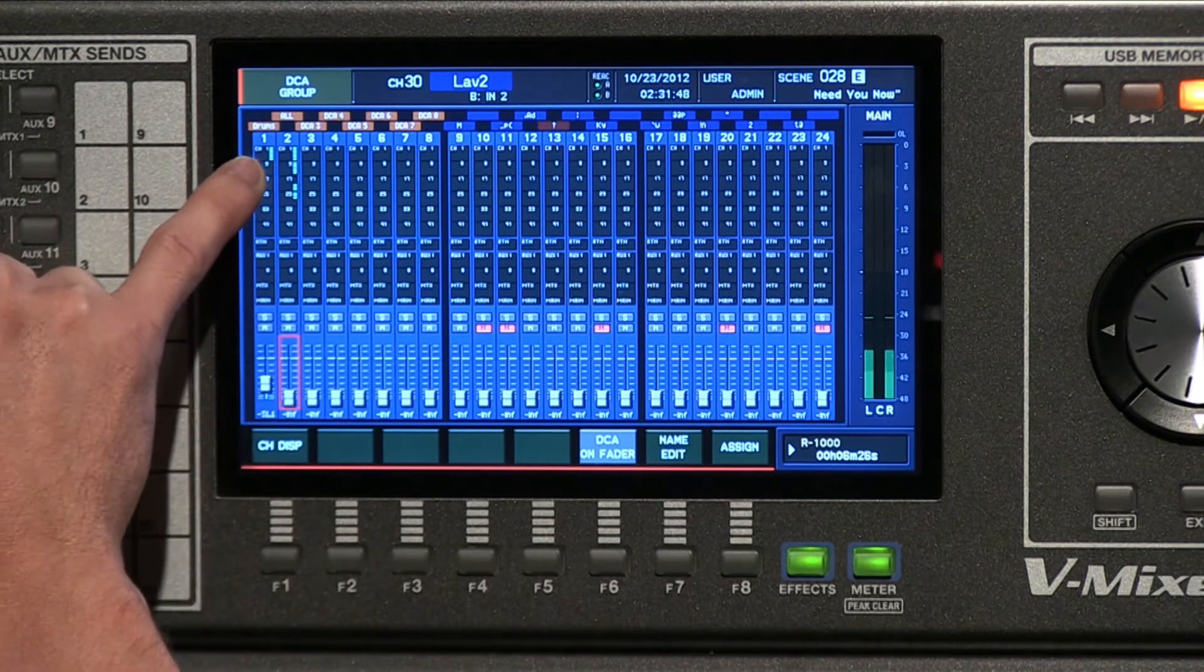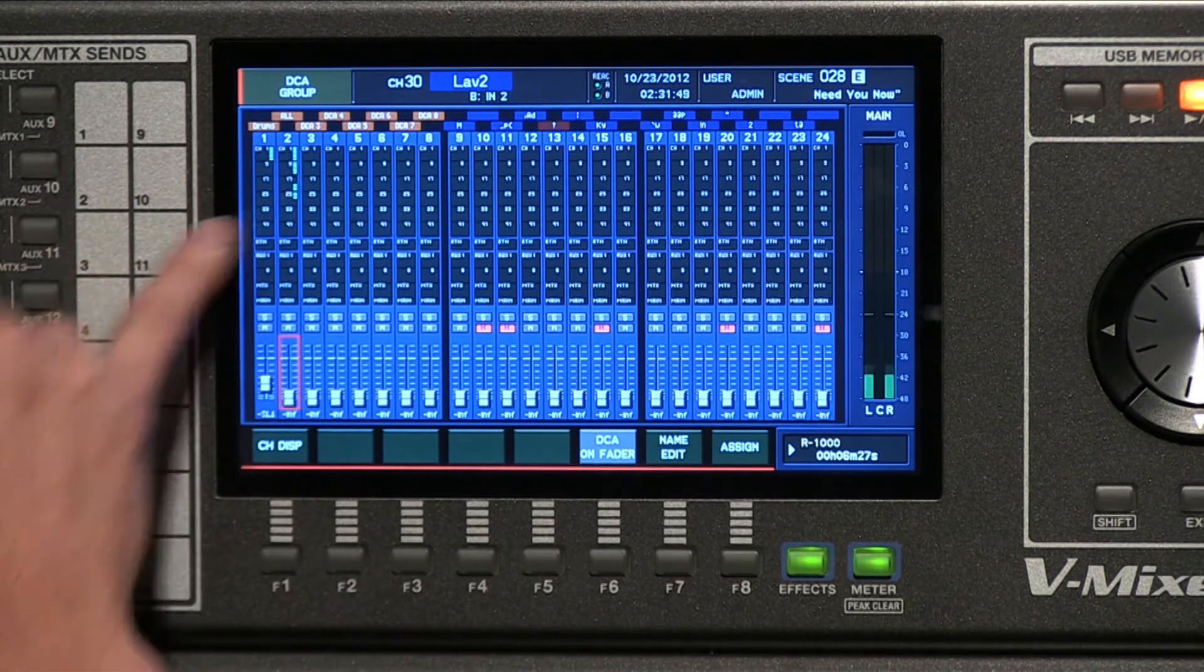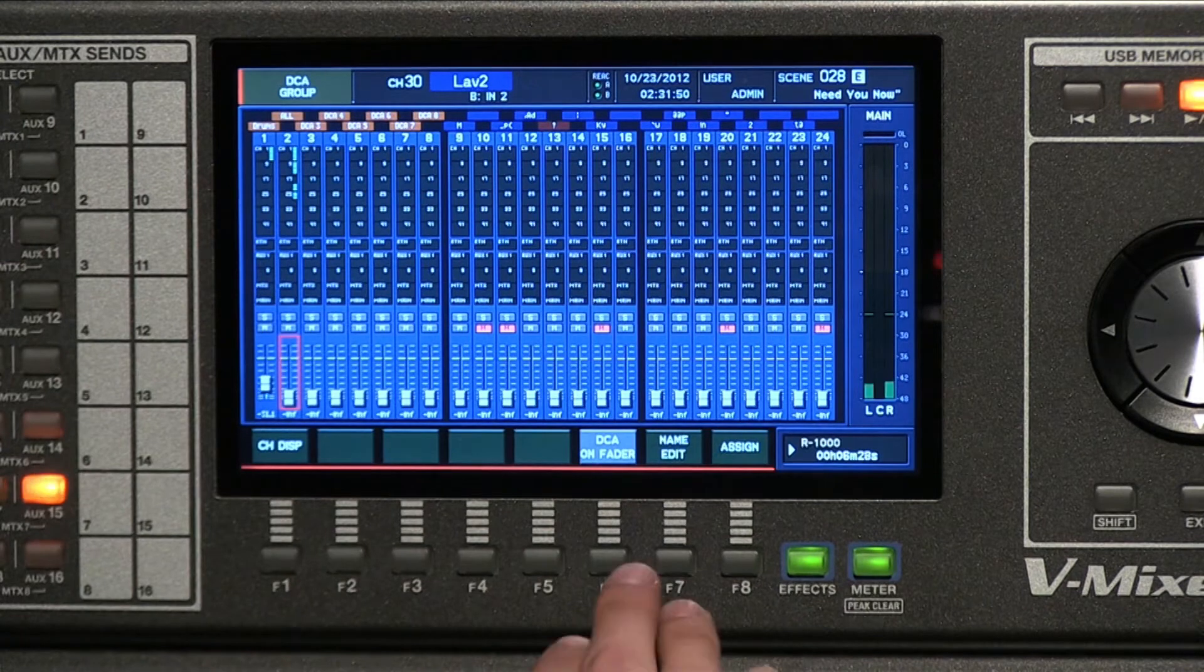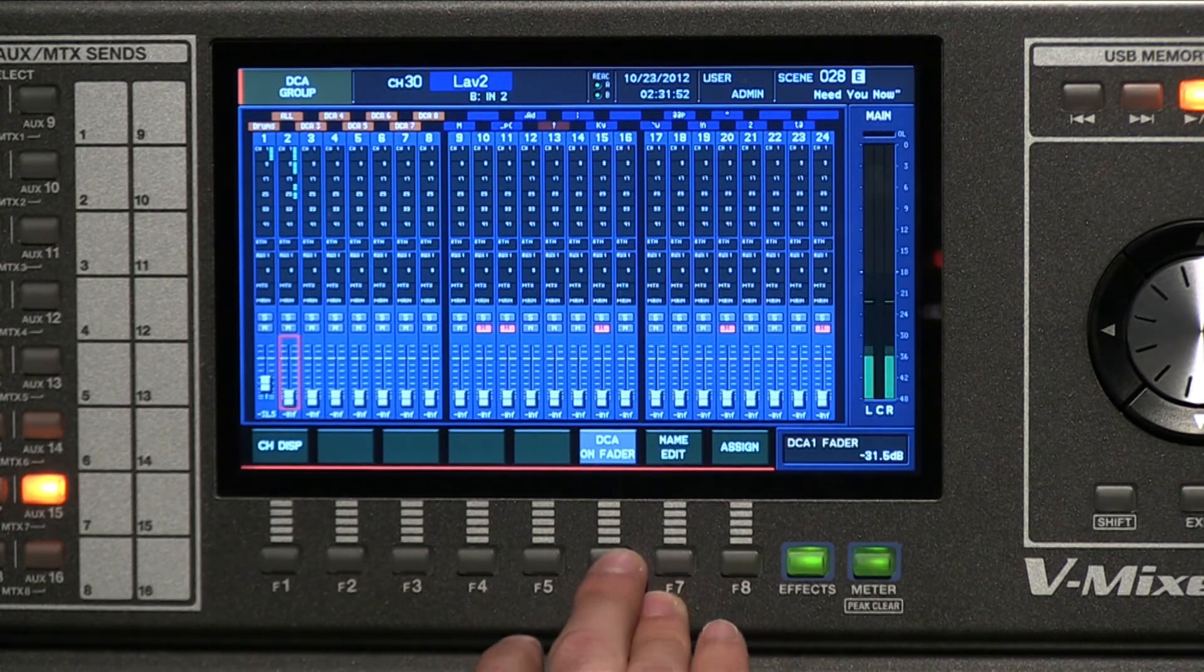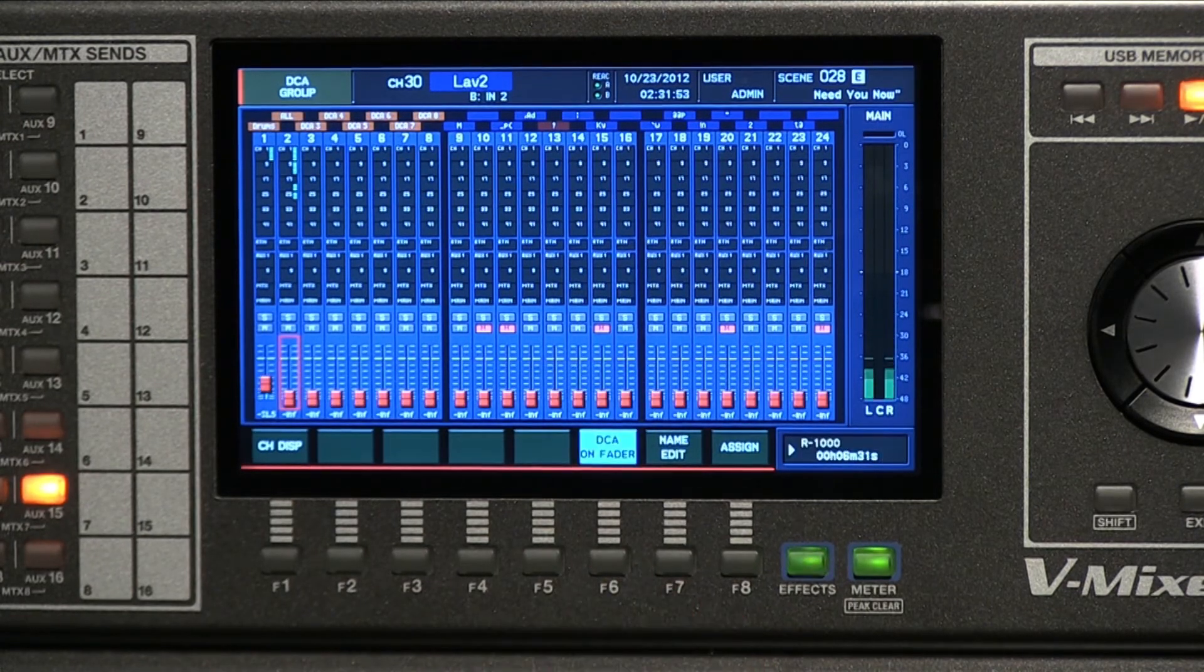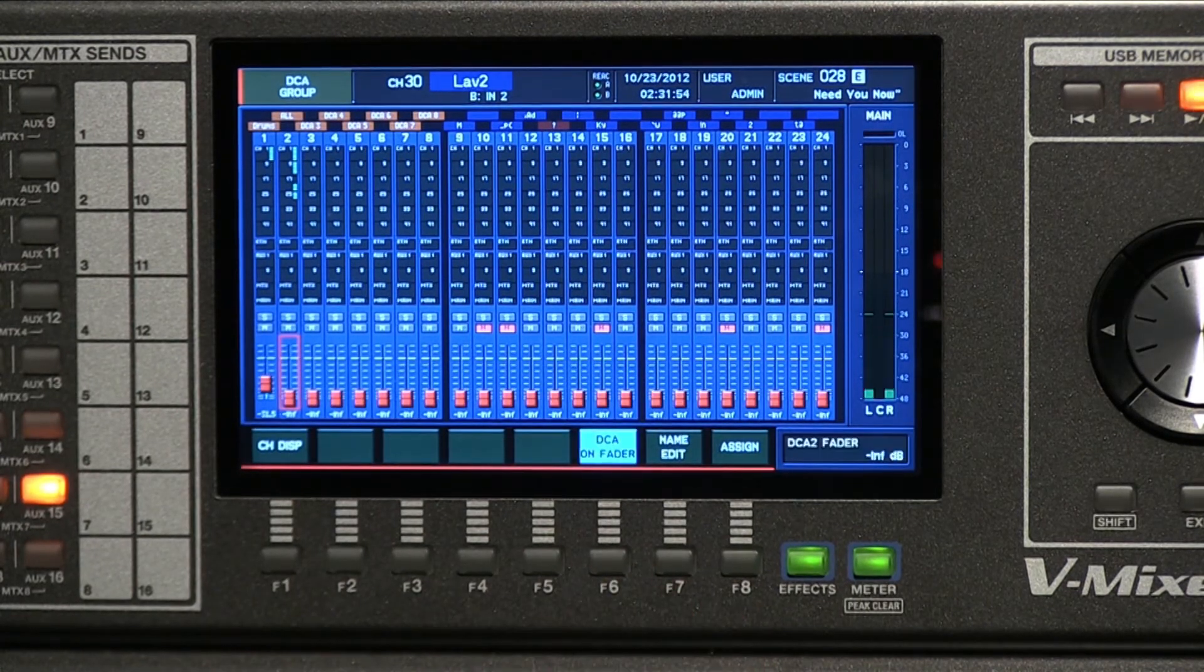This one only has the drums. This one has more channels that are set up. If you want to use this as a master section, you can do DCA on fader.